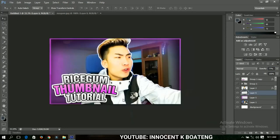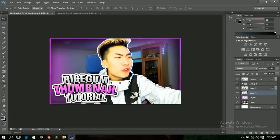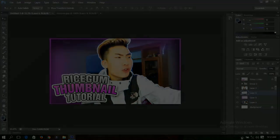Any other thing you wish to add to your thumbnail will be at your own discretion. I hope you enjoyed this tutorial. If you did, please like, subscribe to my channel, and leave your comments and questions in the comments box — I'll answer all of them. Thanks for watching and I'll see you in the next tutorial.